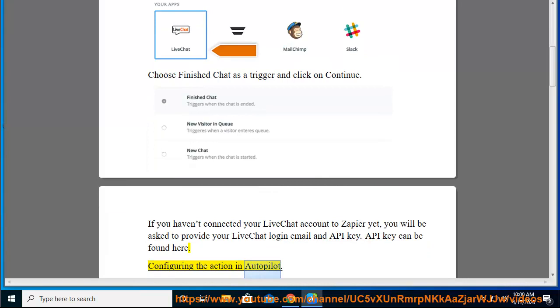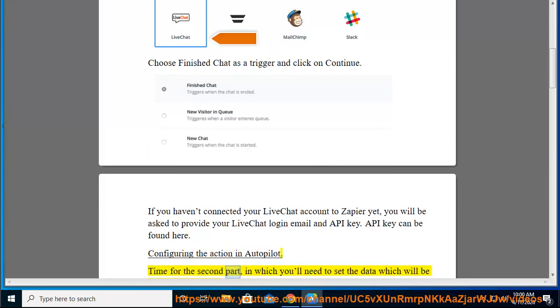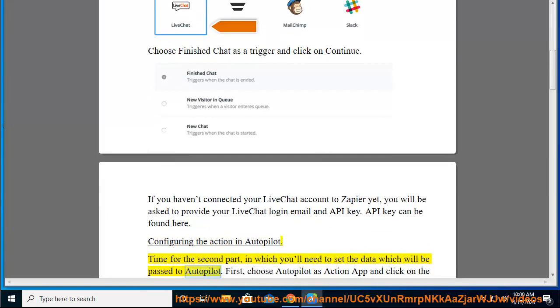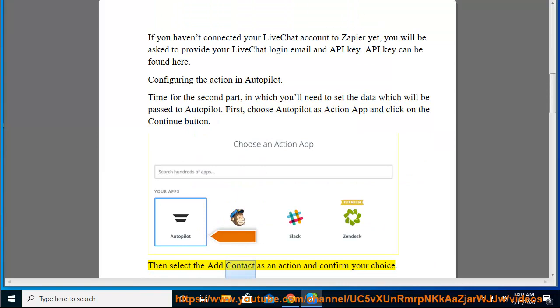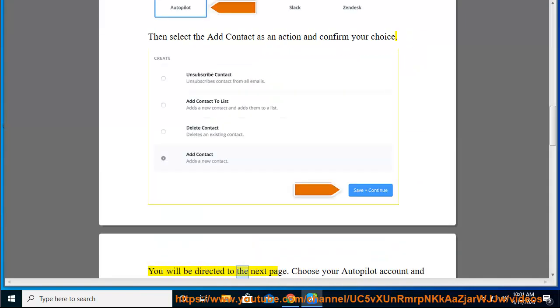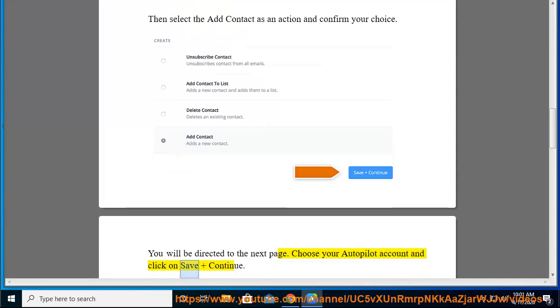Configuring the action in Autopilot. Time for the second part, in which you will need to set the data which will be passed. First, choose Autopilot as action app and click on the Continue button. Then select the Add contact as an action and confirm your choice. You will be directed to the next page. Choose your Autopilot account and click on Save and Continue.